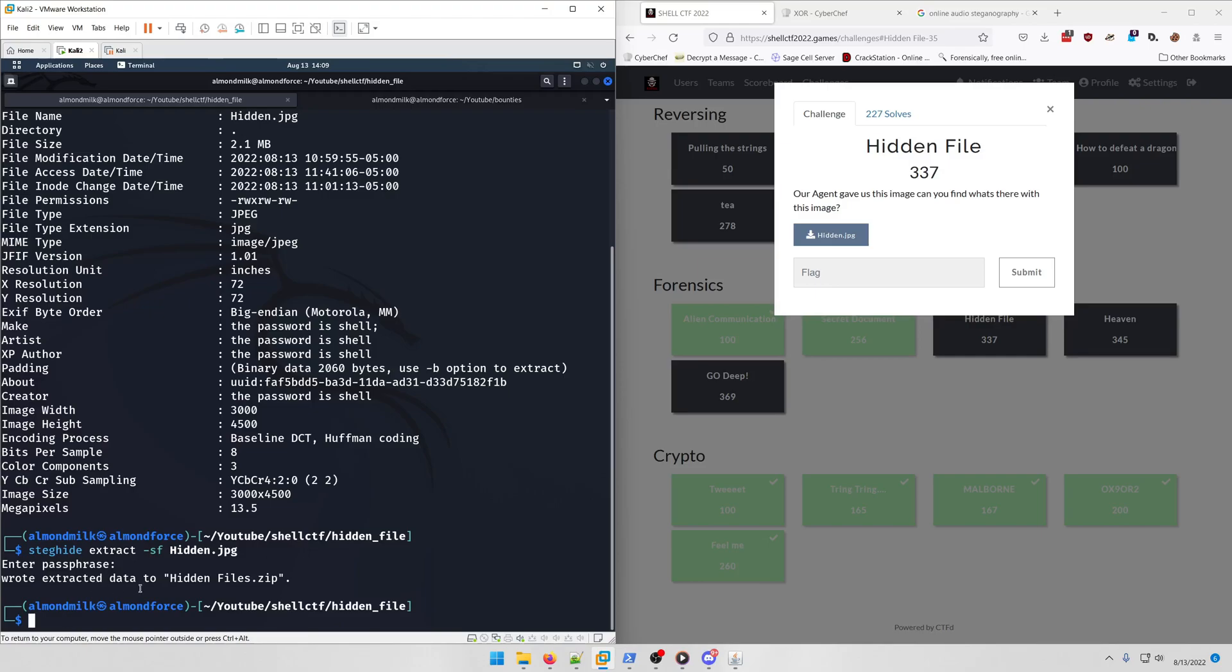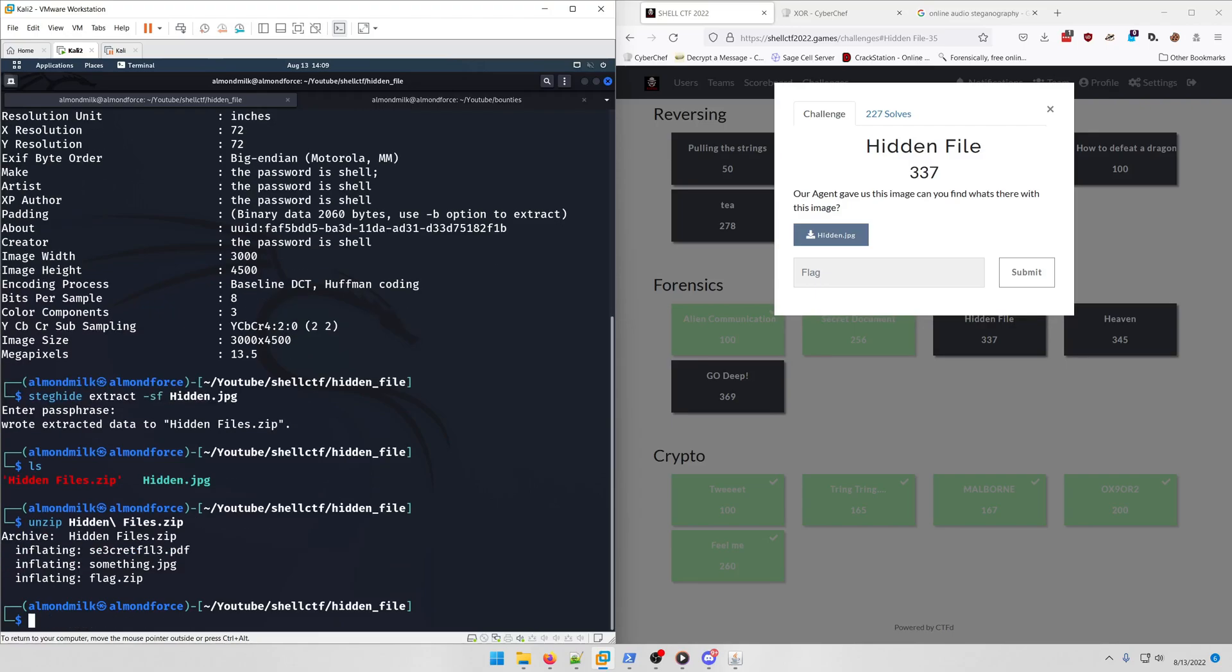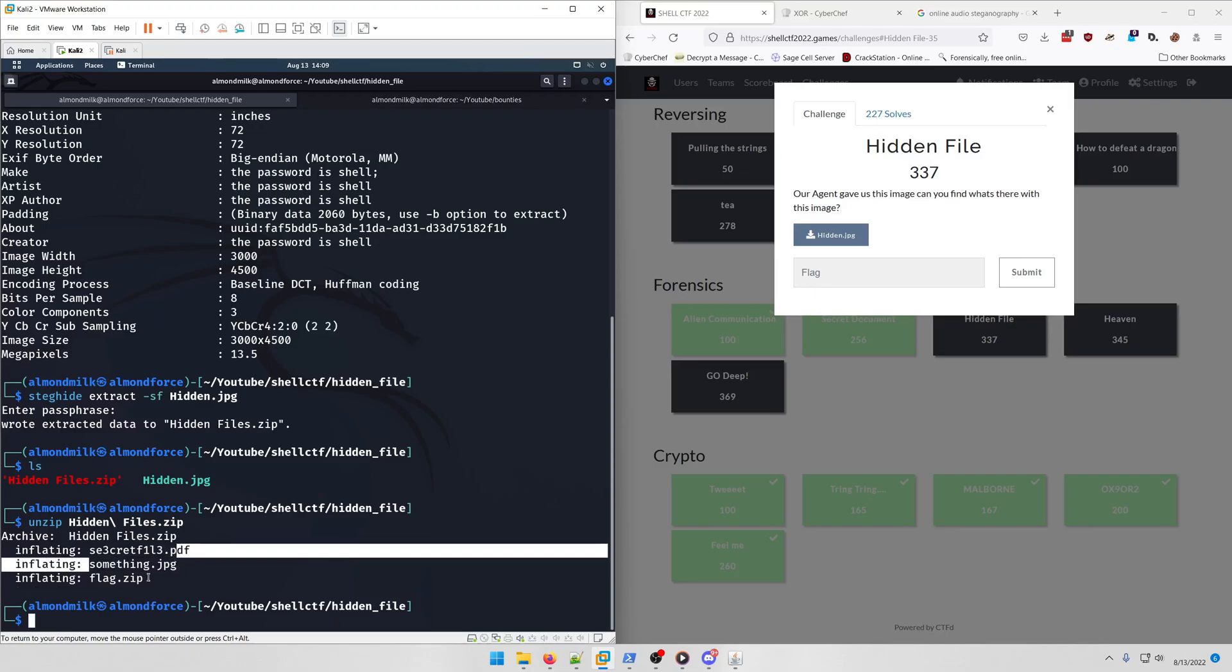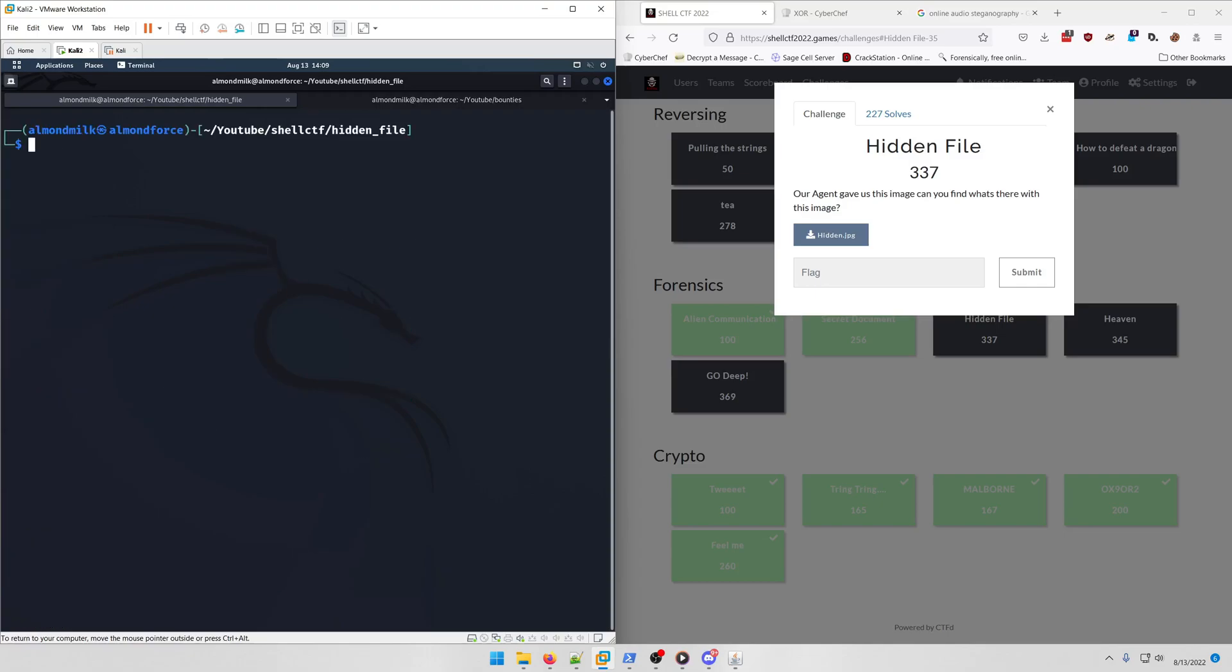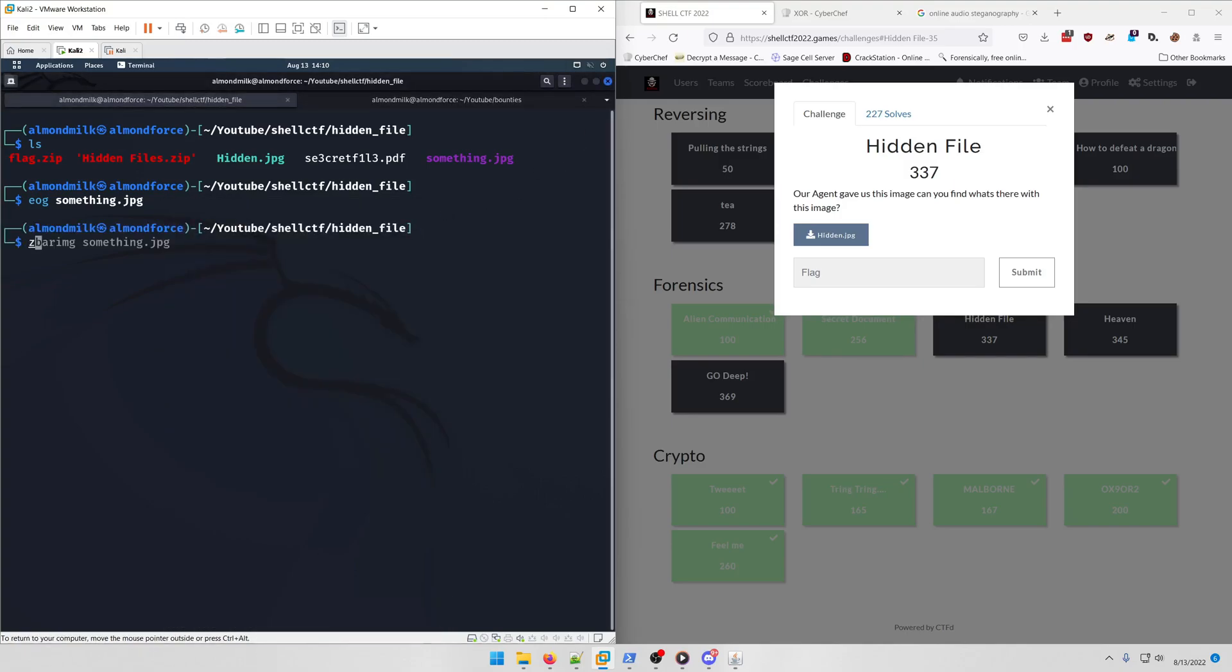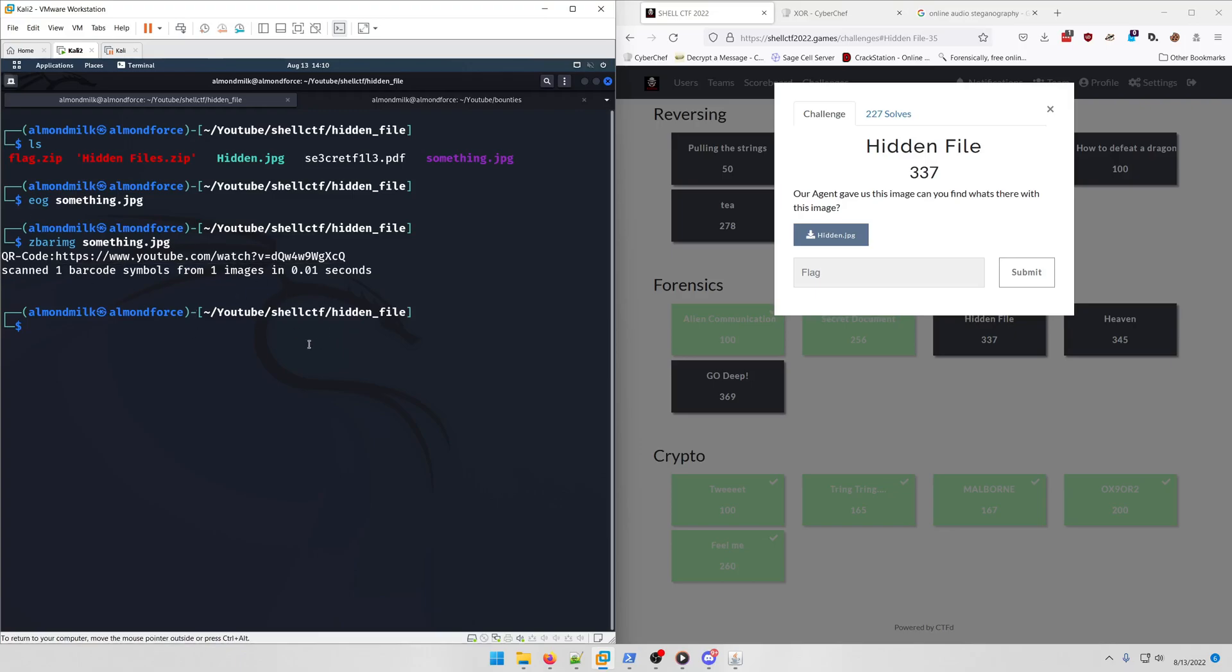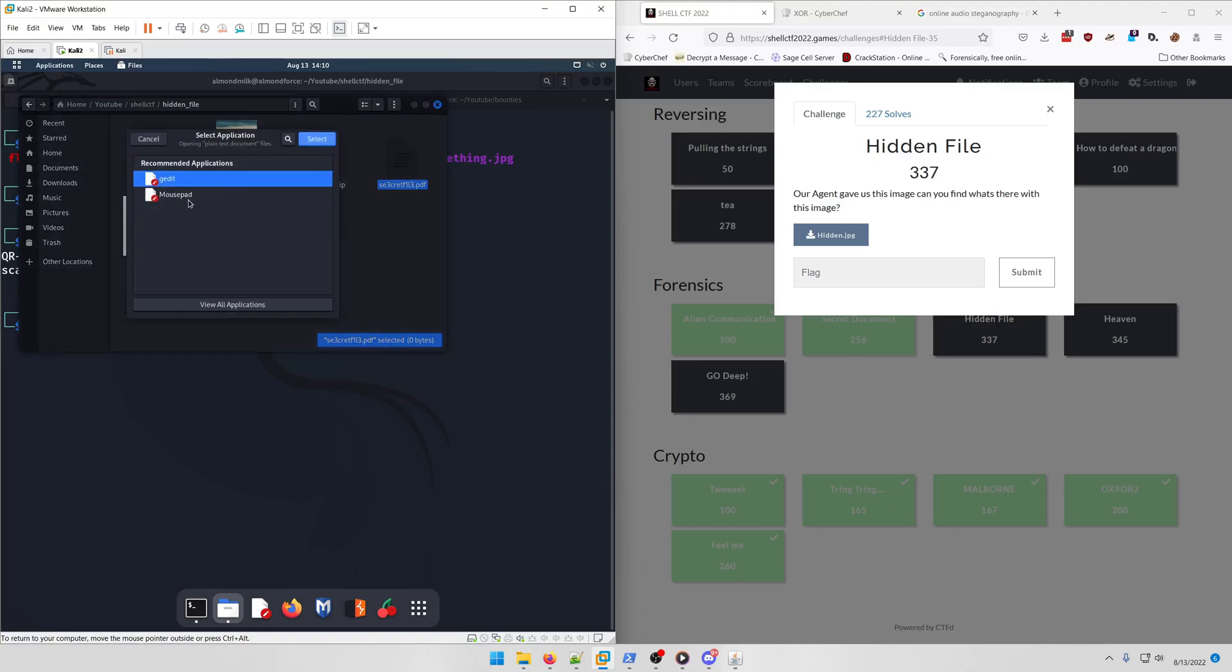It says wrote extracted data to hidden_files.zip. Let's unzip hidden_files.zip and we got secret_file.pdf, something.jpg, and flag.zip. Something.jpg is actually a QR code. If we were to try to decode it, you're going to get this YouTube link, and that's just a Rick Roll video, so don't follow that.